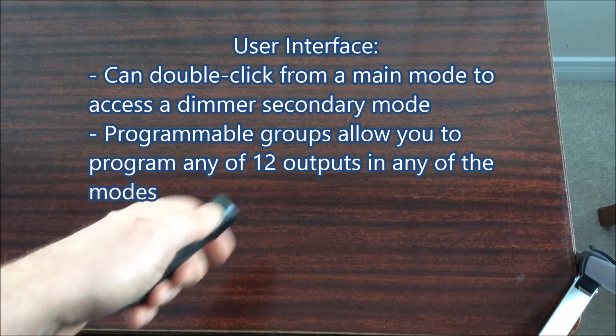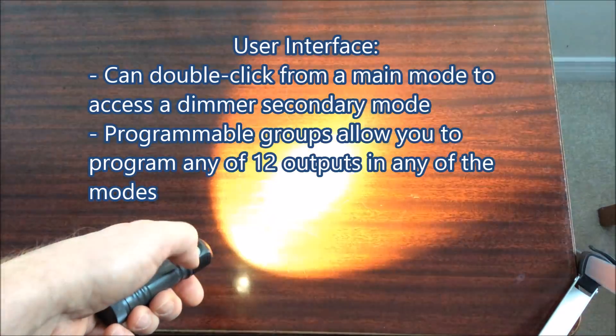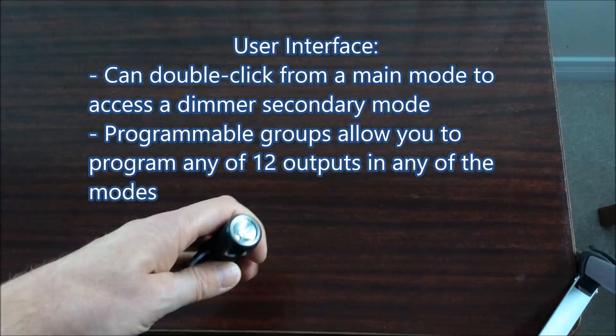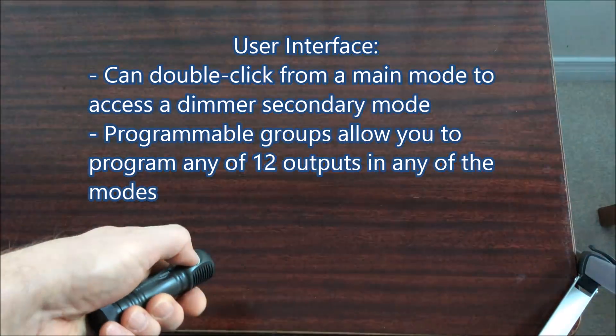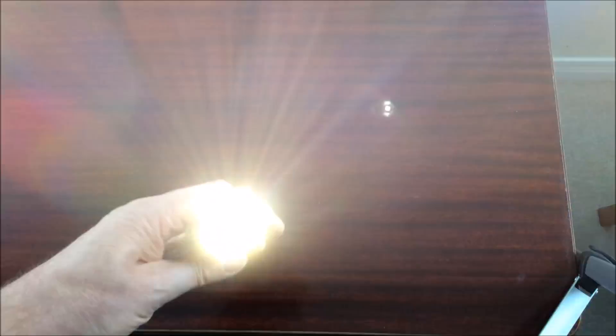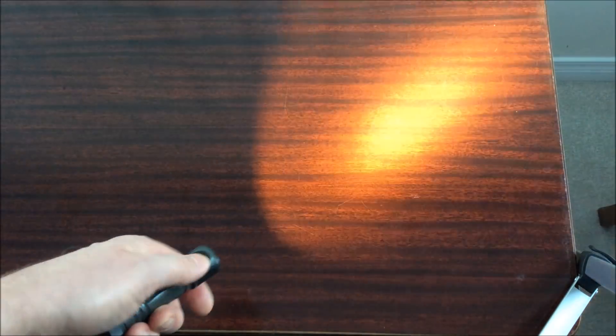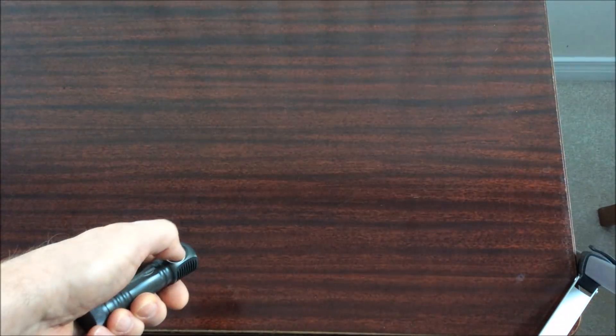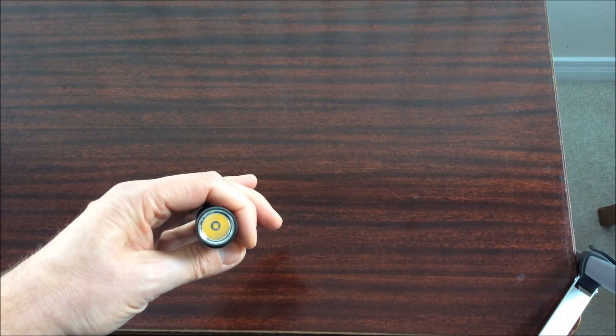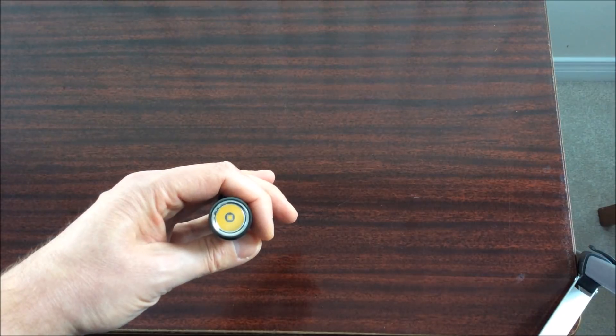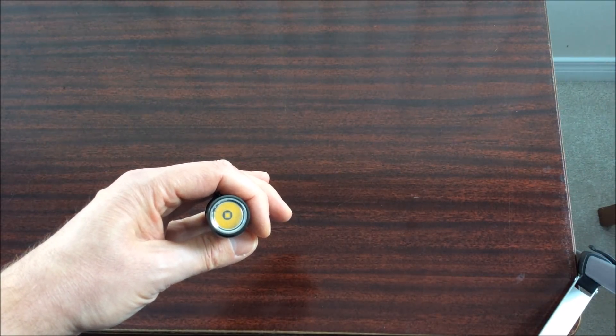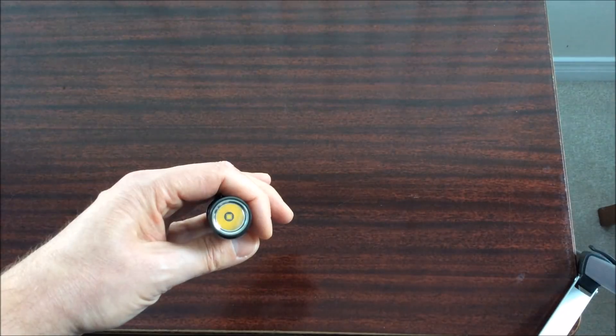Overall the user interface is great once you get used to it. It is for flashaholics or people that actually want a lot of control over their light. But one of the nice things about their new user interface which is fully programmable is you can set this light up to be very simple.